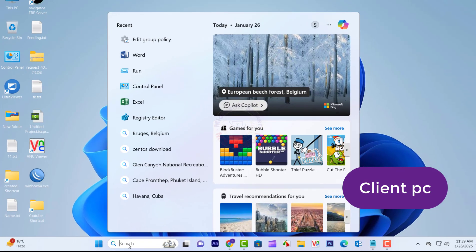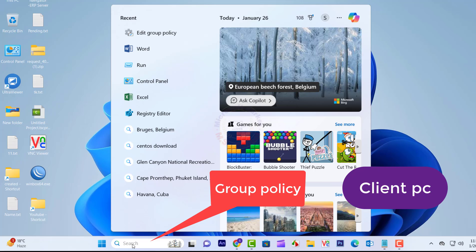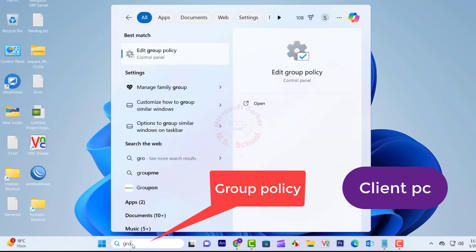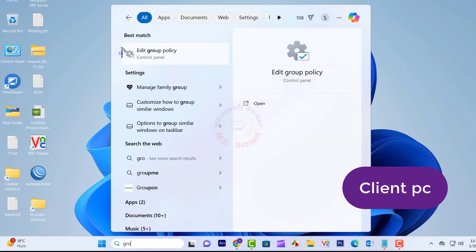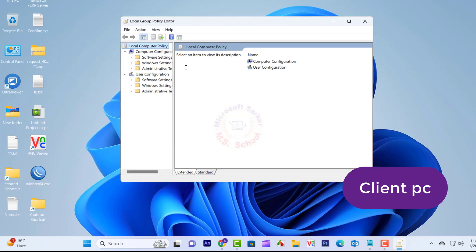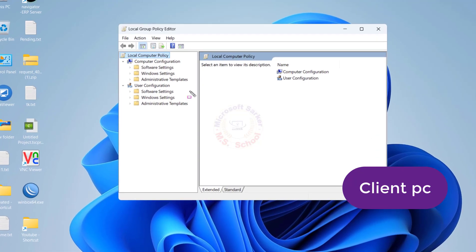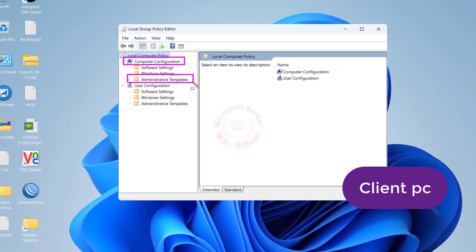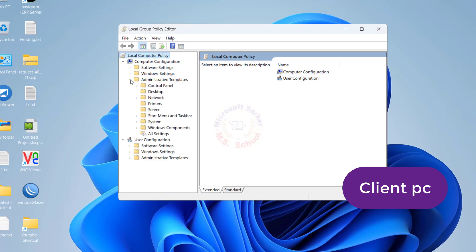Press the Windows key and type in Group Policy, and click on Group Policy in the search bar. Your system will launch the Local Group Policy. Click on Administrative Templates under Computer Configuration, then click on Printers.